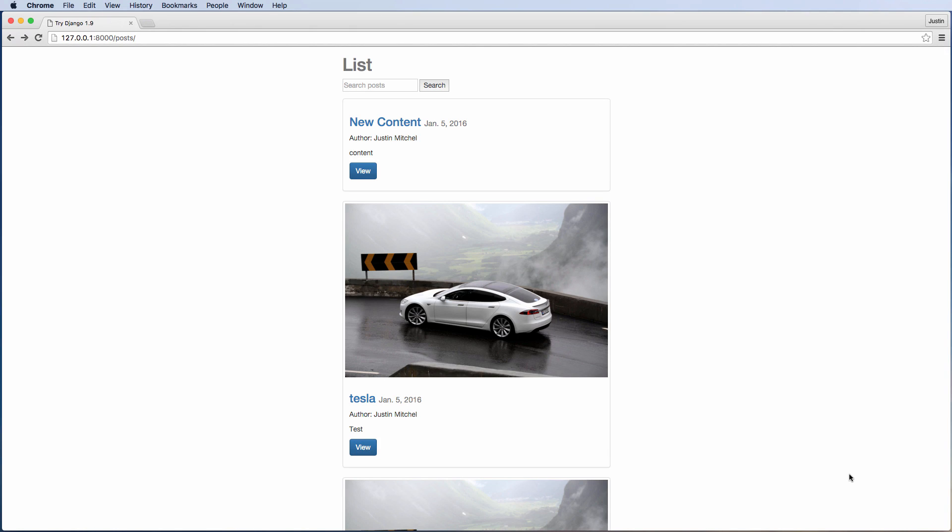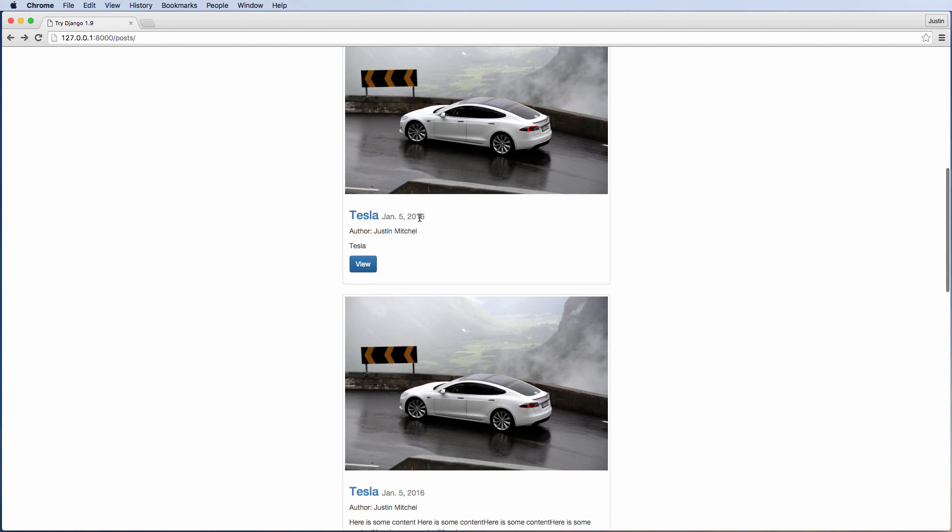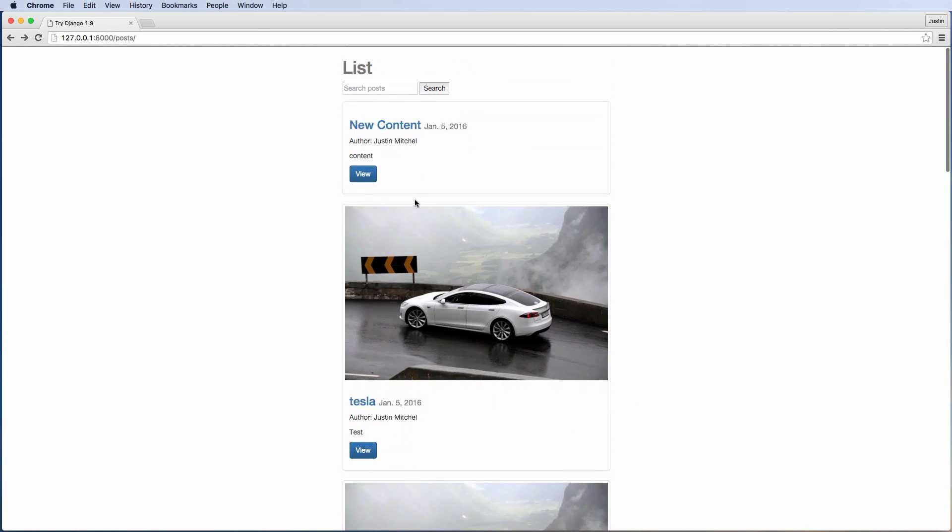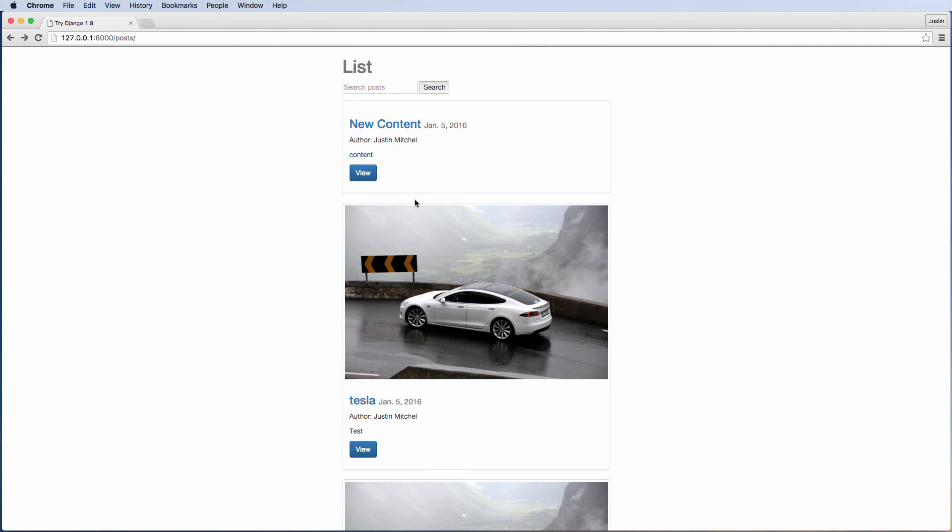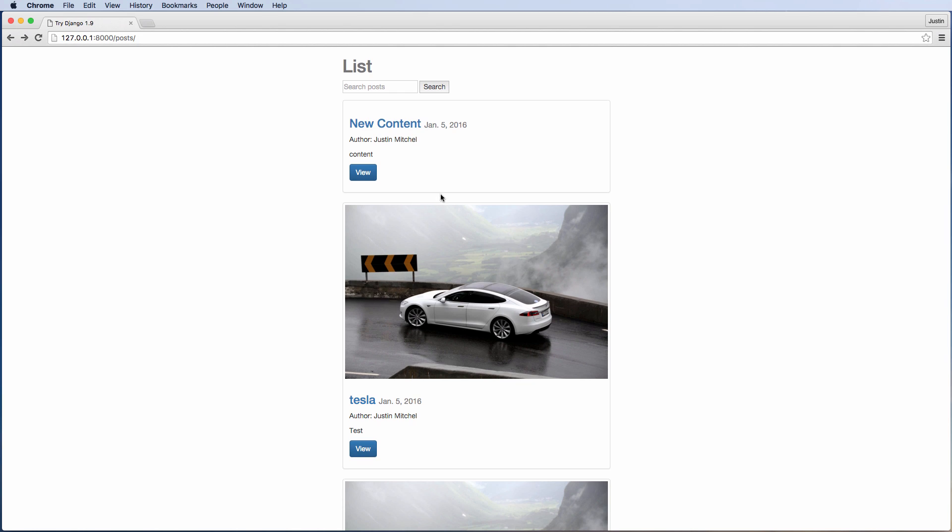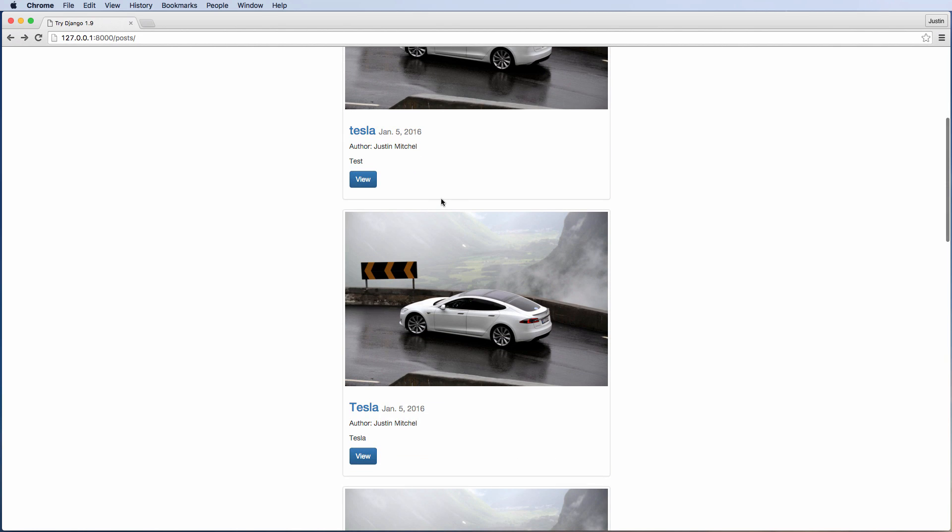Hey guys, so this is a quick walkthrough of the Try Django 1.9 blog. As you see, we have content already listed out here, so this is content that we've created and we just added.